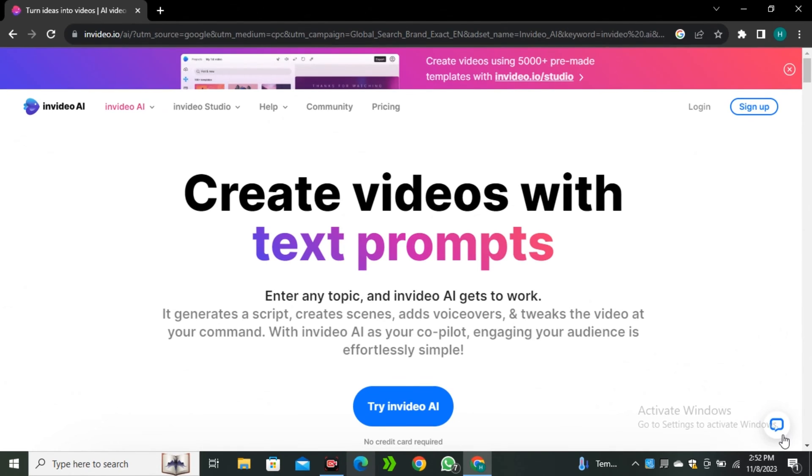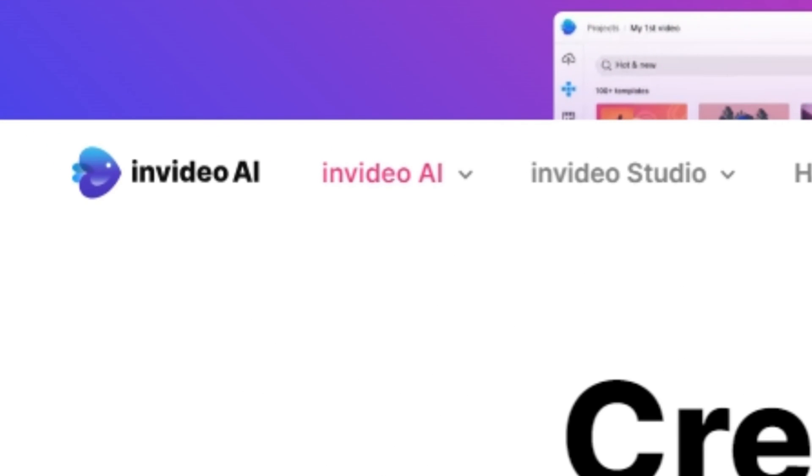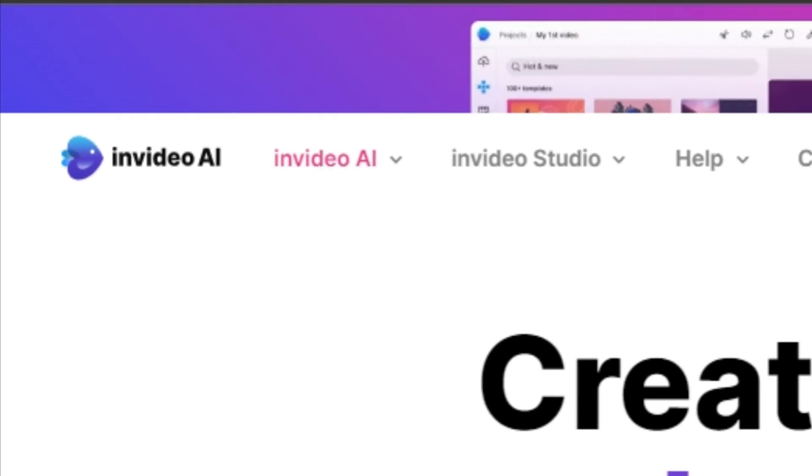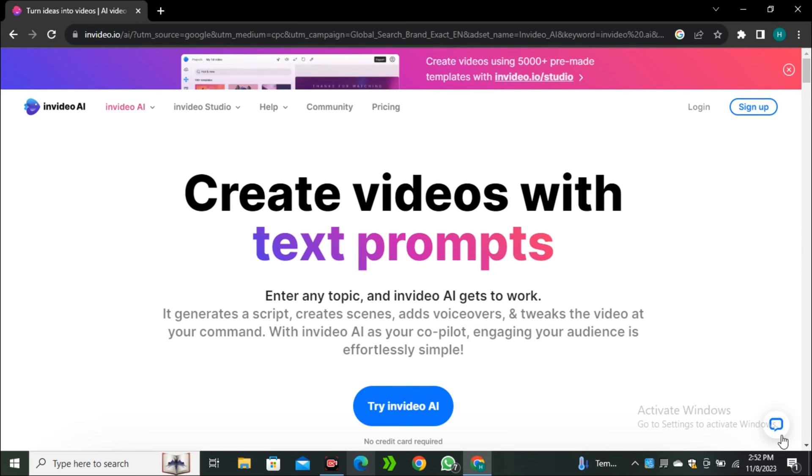Okay, so the tool that I'm talking about is called InVideo AI. And to be honest, this is the best content creation AI tool that I have ever seen. And the good thing about this AI tool is that it's accessible for everyone.